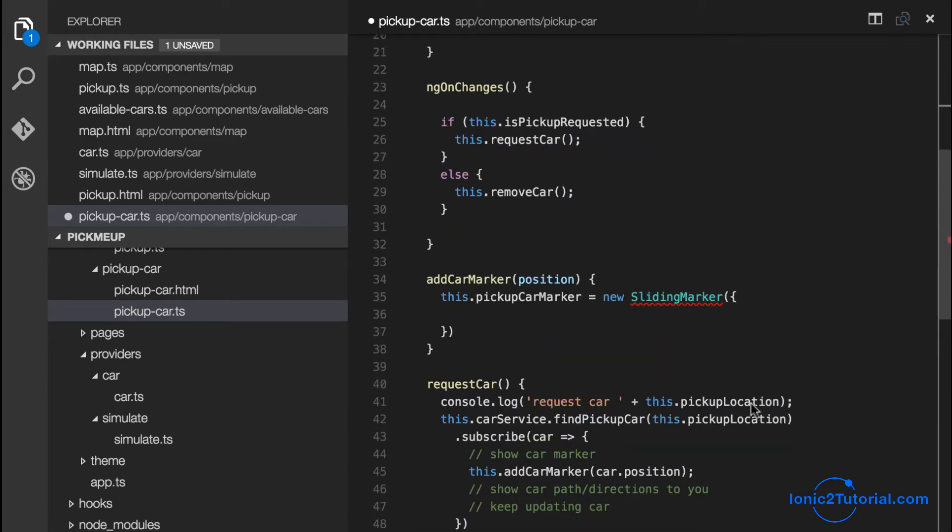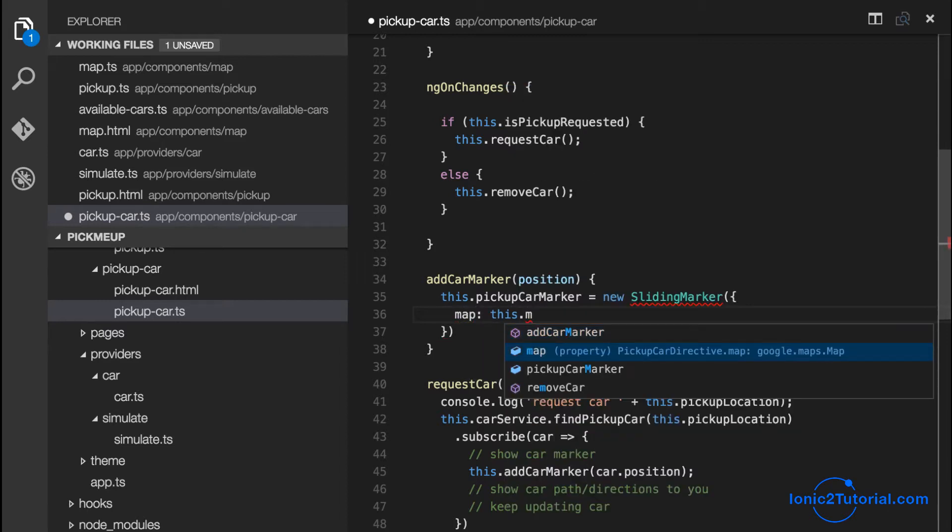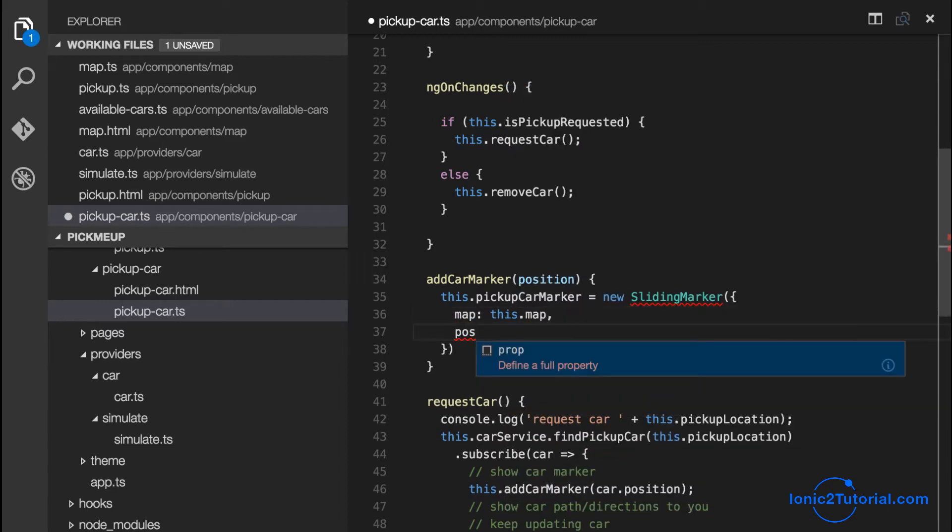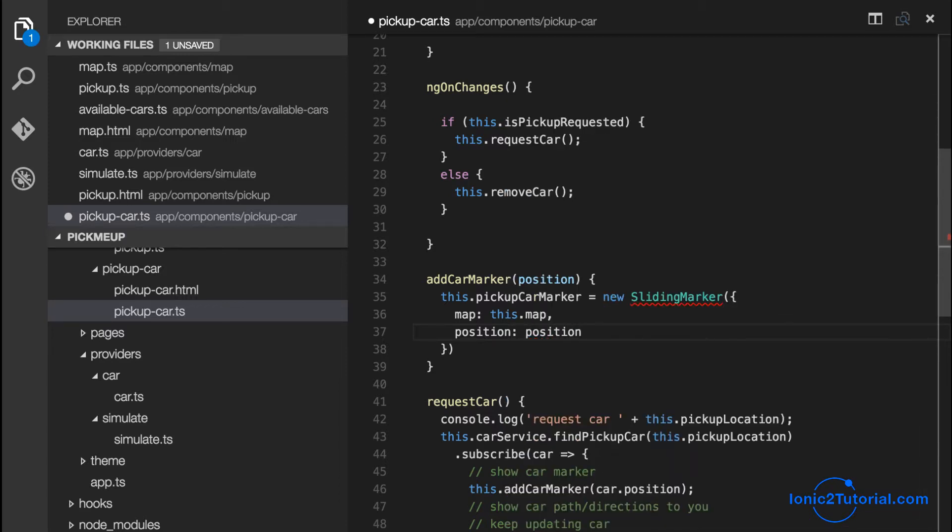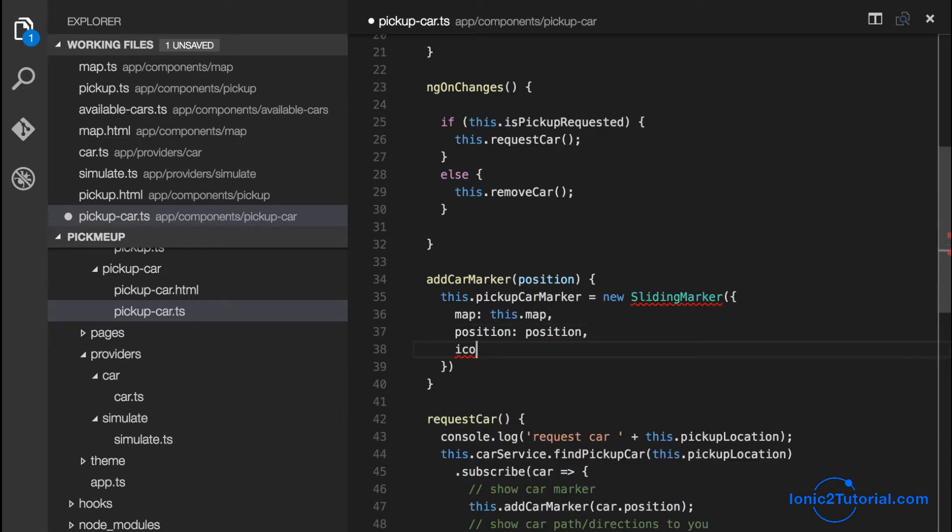And just as we did before for the available cars component, we'll initialize this with the map instance, the position, and the car icon image.